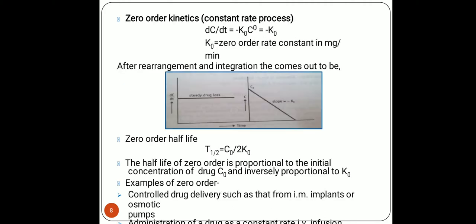Zero order kinetics is also called the constant rate process — the rate of a drug process is constant. It is expressed by the formula: dc/dt = −k₀·C⁰, where k₀ is the zero order rate constant expressed in mg/minute. After rearrangement, we apply mathematical formulation, and on the graph plotting time versus concentration it gives a steady-state drug release with a slope of −k₀.